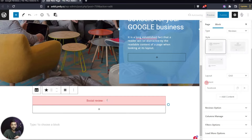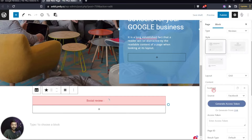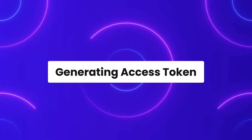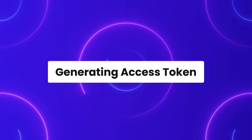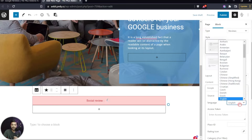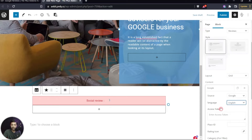The main setting is Content, which is currently set to Facebook. With this block you can also add Facebook reviews from your Facebook page — we've already covered that in a separate video, linked in the description. But right now we'll choose Google and keep the language as English, though you can choose any other language.